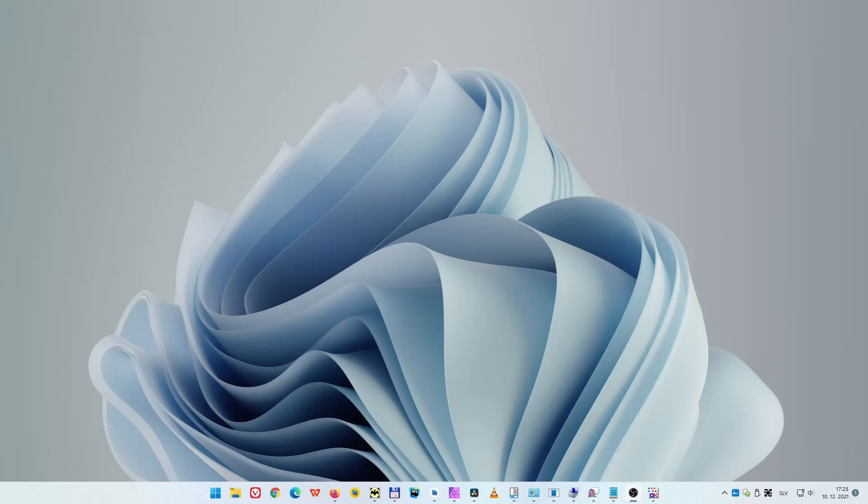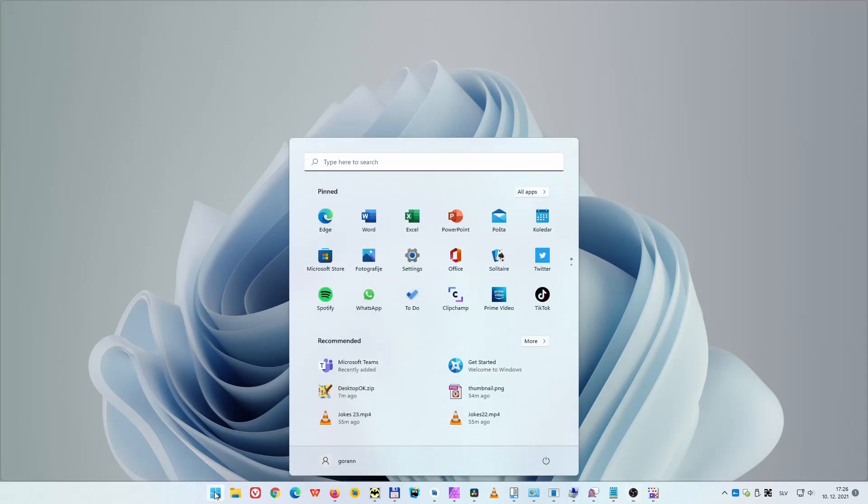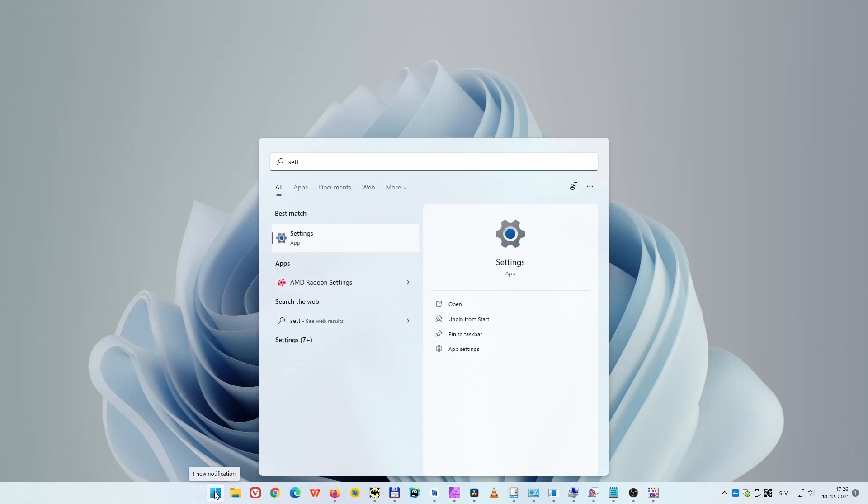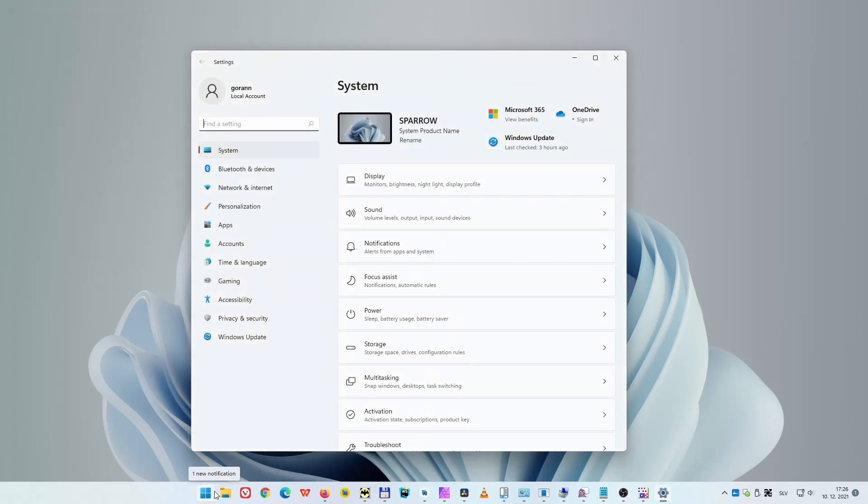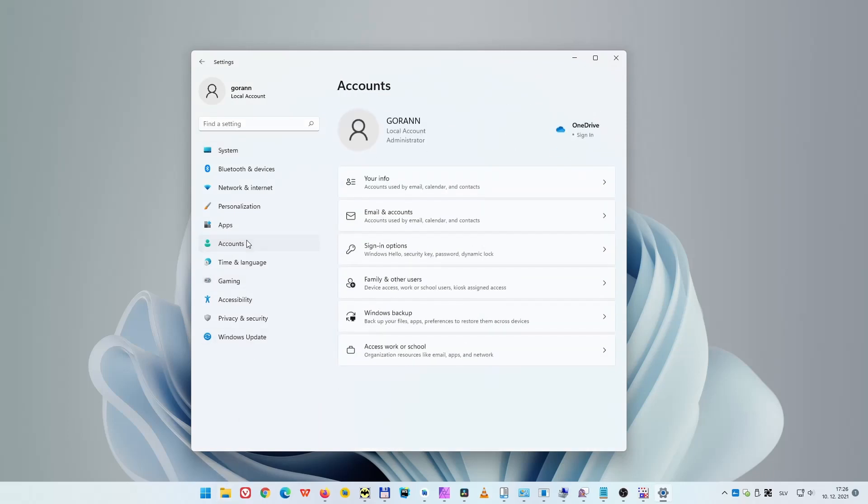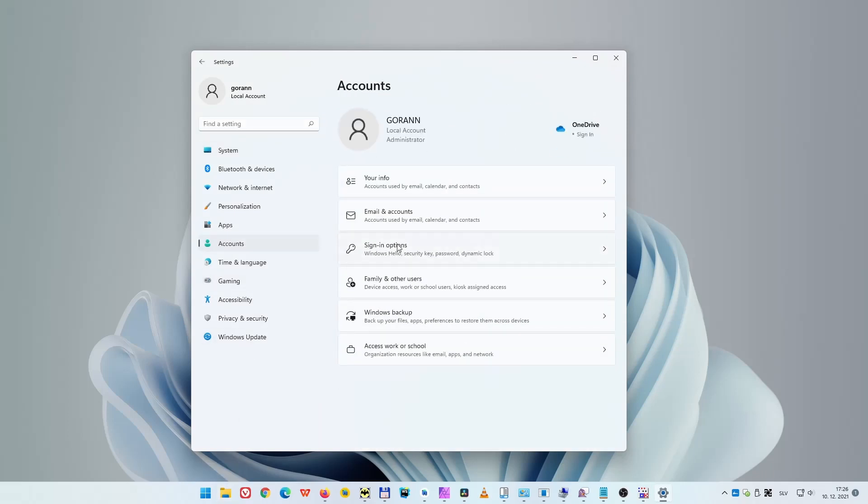The first way of creating users uses Settings. Click on the start button, then type in Settings. On the left side select Accounts, then click on Family and Other Users. Now click on Add Account.